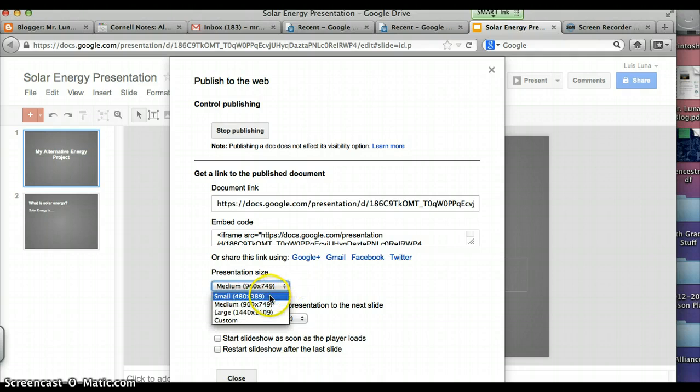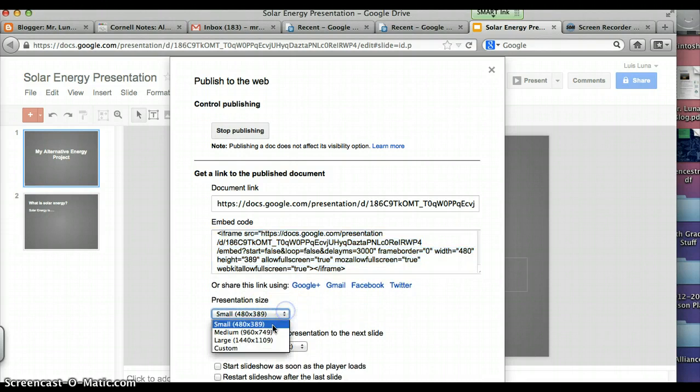You can drag this box, make it a little bit bigger here. You can see, if you make it large, it's going to not fit in your blog. Medium might fit, but Small will fit for sure.